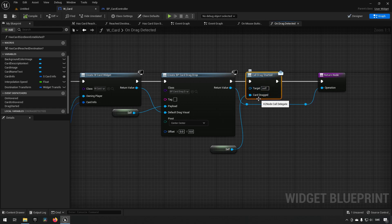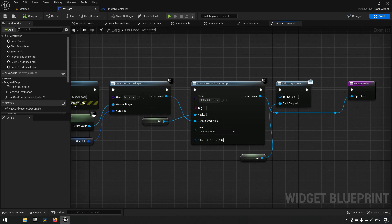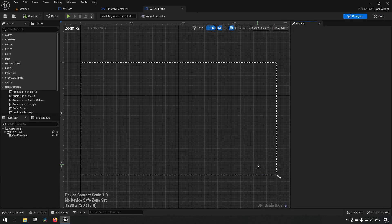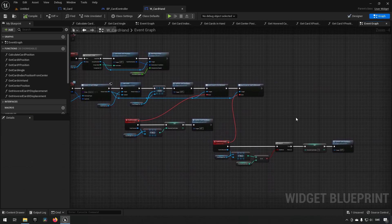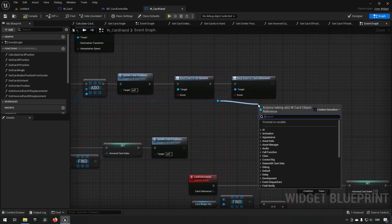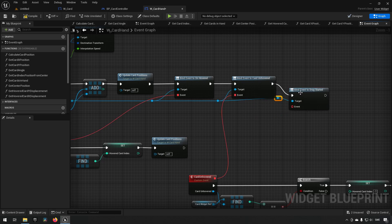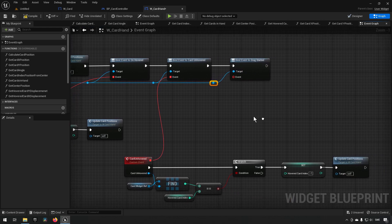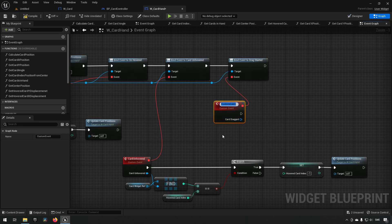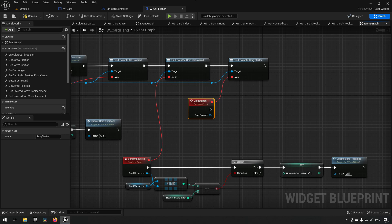Let's get to our Card Hand and start listening to this event dispatcher. We'll go to our event graph, and when we add the card we can say we want to listen to this event — Bind on Drag Started, hook that up, and create an event for it. We can call this 'Drag Started.' What's important here is we need to keep track of which card is currently being dragged, so we'll promote that to a variable.